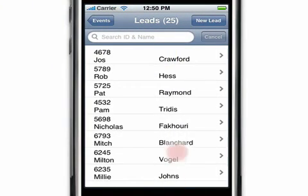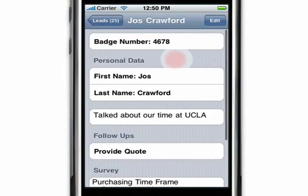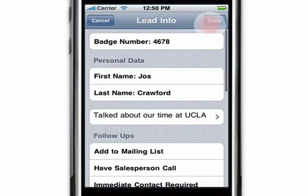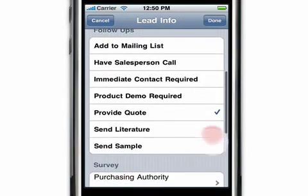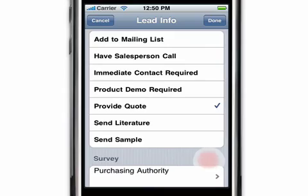To edit or delete a lead, tap on the lead and then tap on edit. From here, you can edit your note, follow-up actions, or the survey.